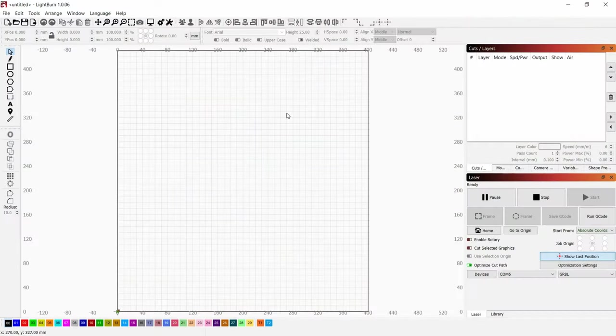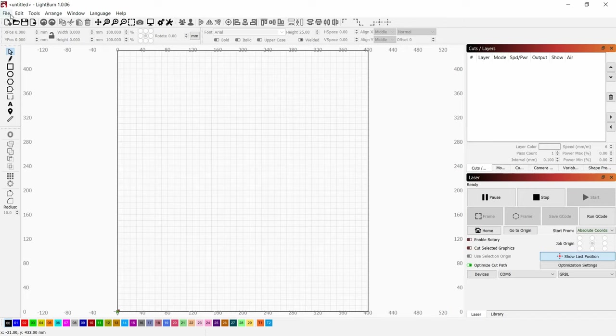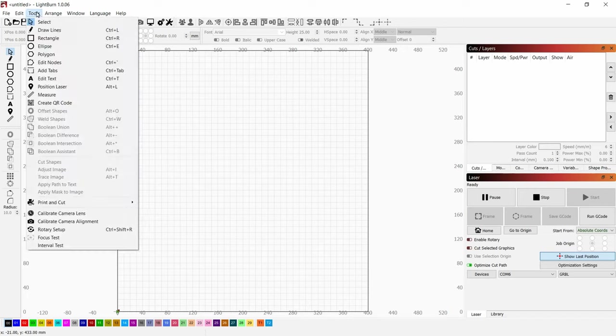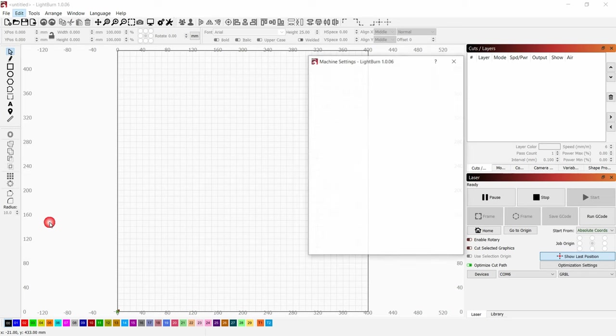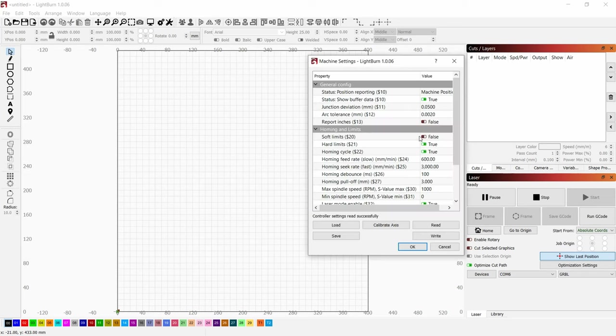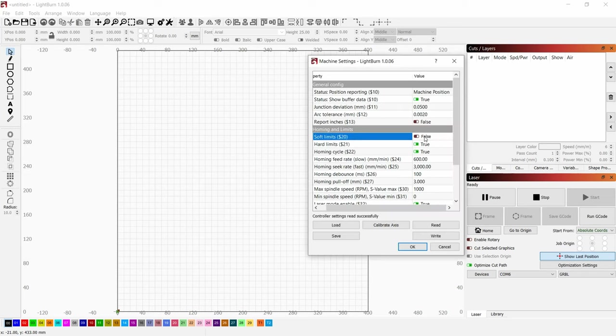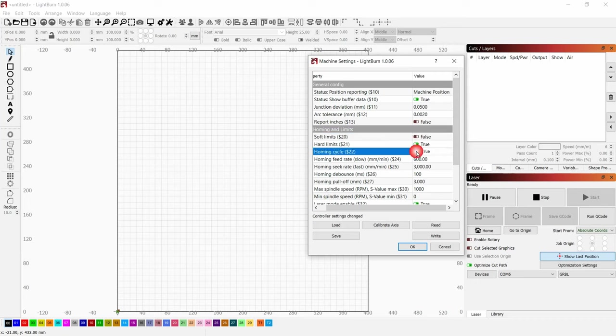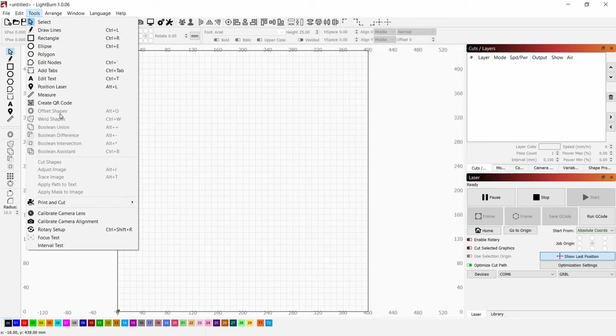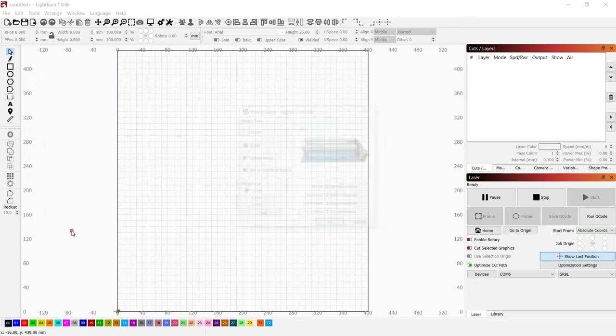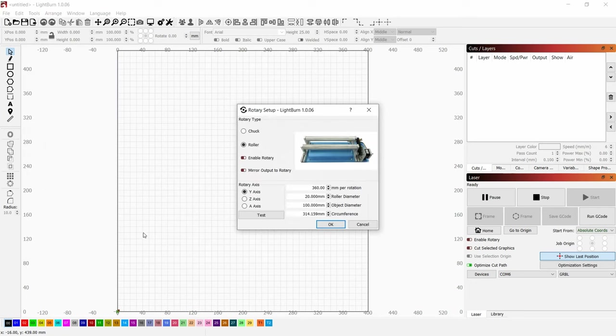While we are waiting for the paint to dry, let's set up everything for rotary engravings. We need to open Edit Machine Settings, put this on pulse. Soft limits and home cycling, we need to turn this off. We need to go to Tools, Rotary Setup.